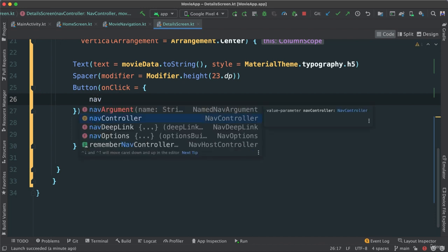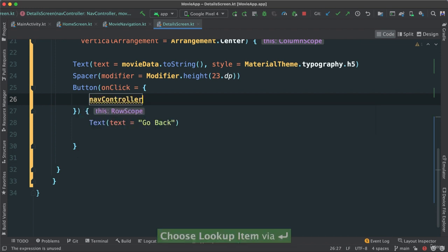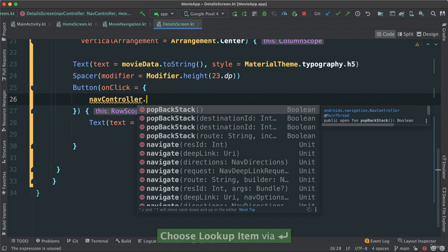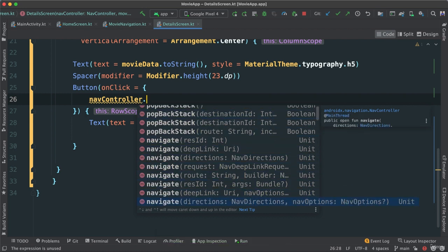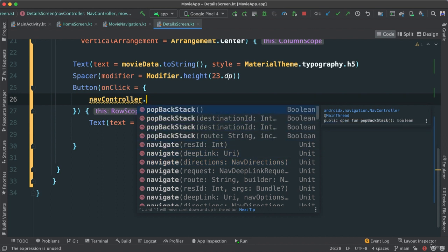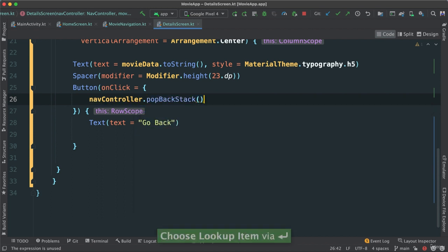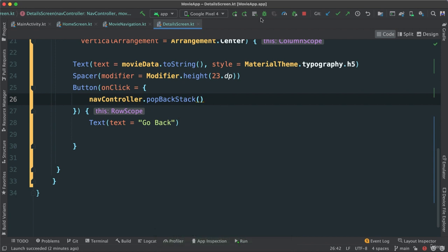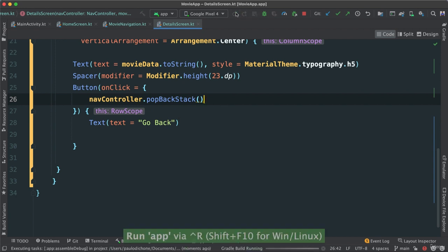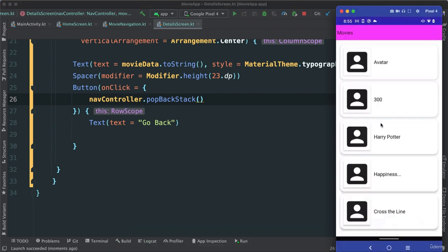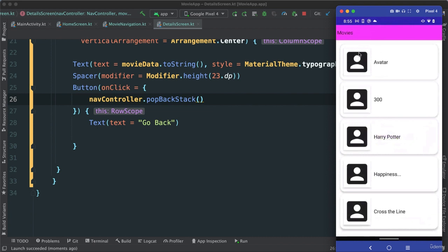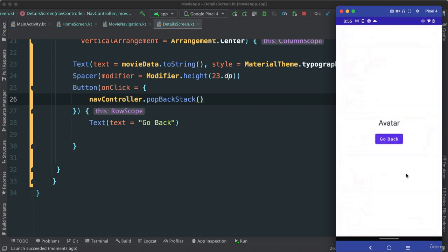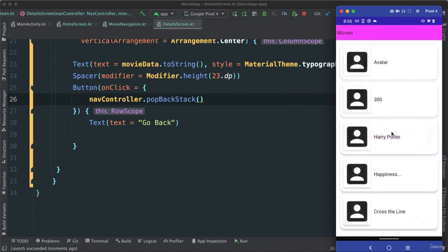Right, we can say nav controller, look at this again, dot. I can say pop back, or I can navigate again, remember this? So what I want, I'm just going to say I'm just going to pop back stack. That's all. If I run, Harry Potter, go back. Notice we go back. All right, very good.